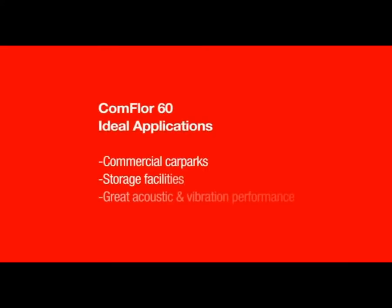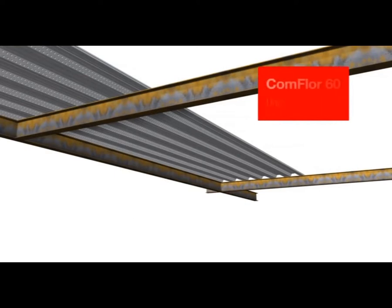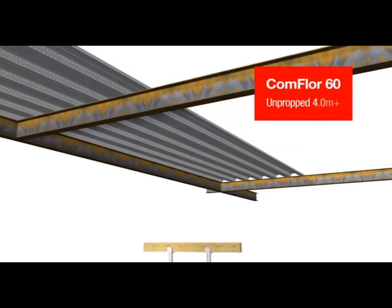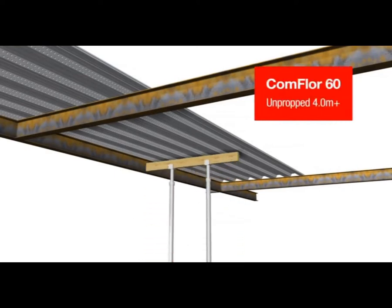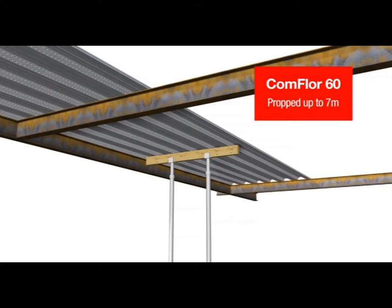Comfloor 60 is great for commercial car parks and storage units or anywhere a long-spanning, concrete-efficient slab is desired with good solid performance characteristics. Comfloor 60 can span unpropped to over 4-metre beam centres. When temporary propping is used, spans up to 7 metres are possible.